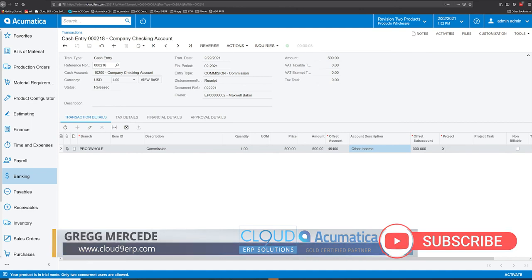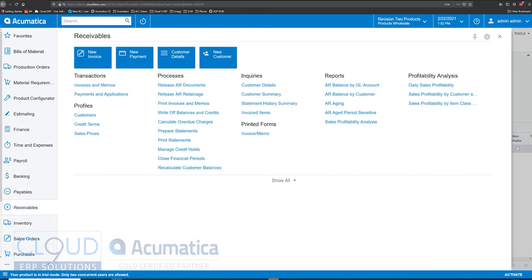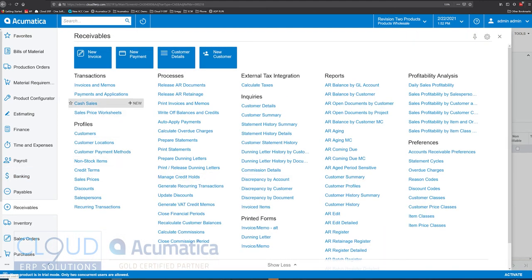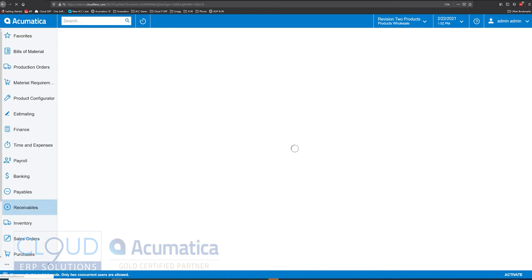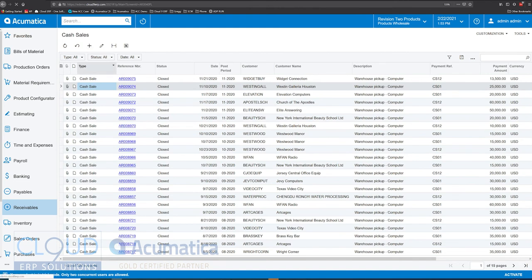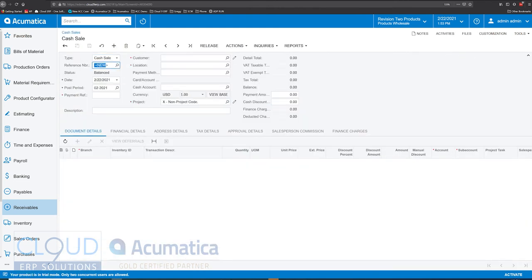The other way we can do it is to go over to receivables — click show all — and open up cash sales. What cash sales does is allow you to create an invoice, take a payment, and release it all in one shot. We'll create a new one and put a payment reference, like check number 12456. We can pick a customer here. You should have this customer set up — that's more the reason we use cash sales. If you don't have a customer, you can create a generic one, but then you might just create the cash entry instead.